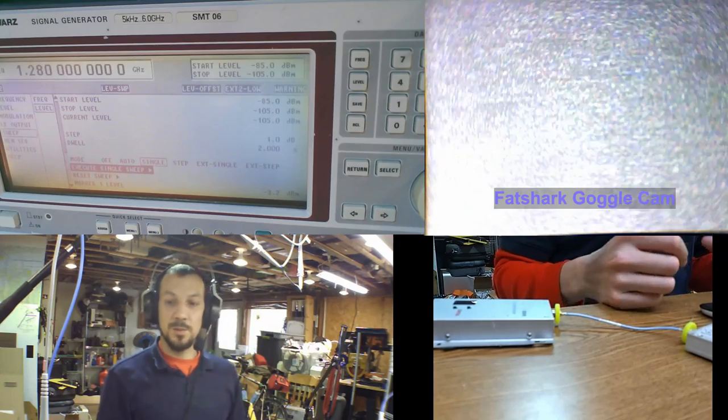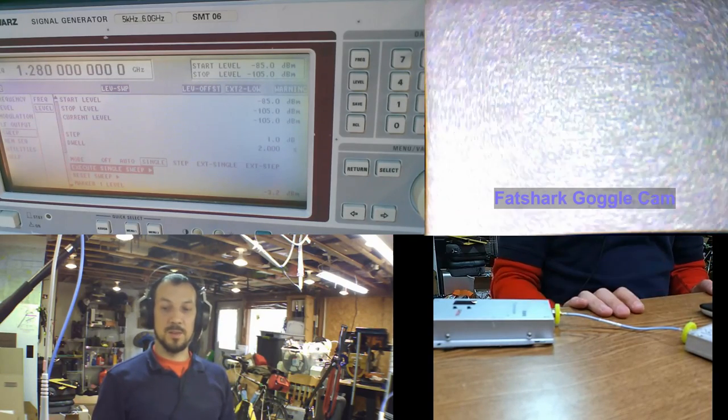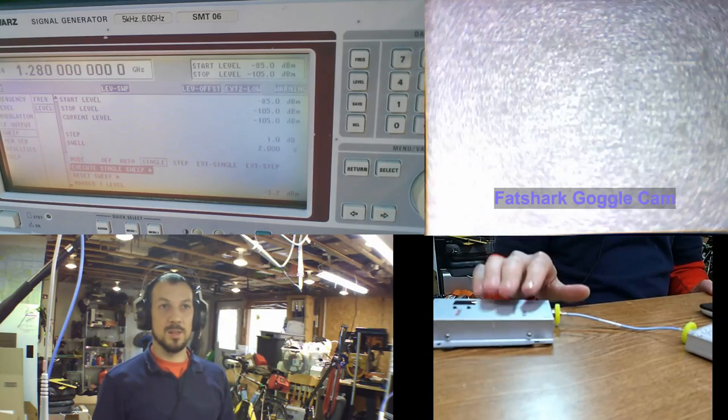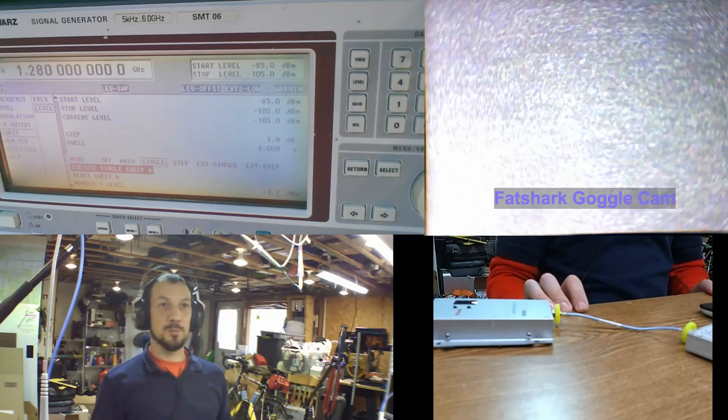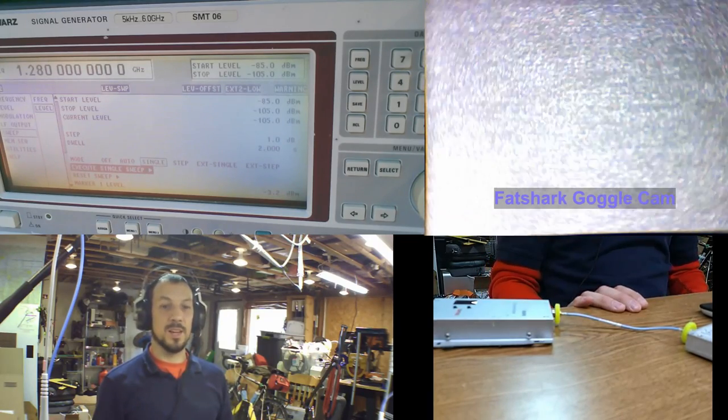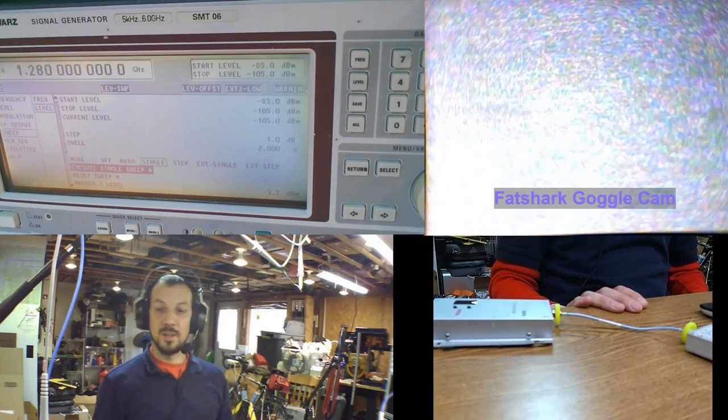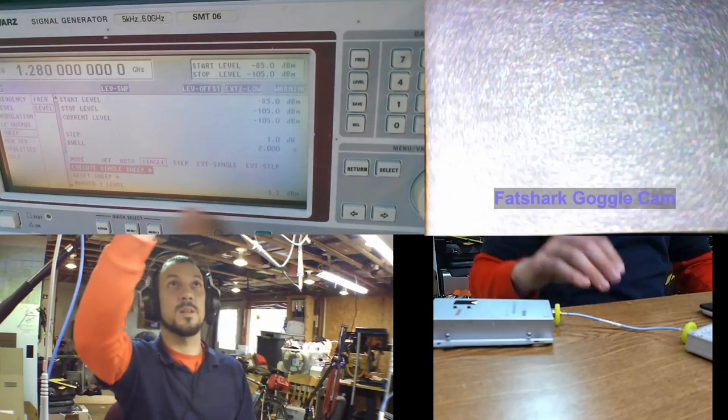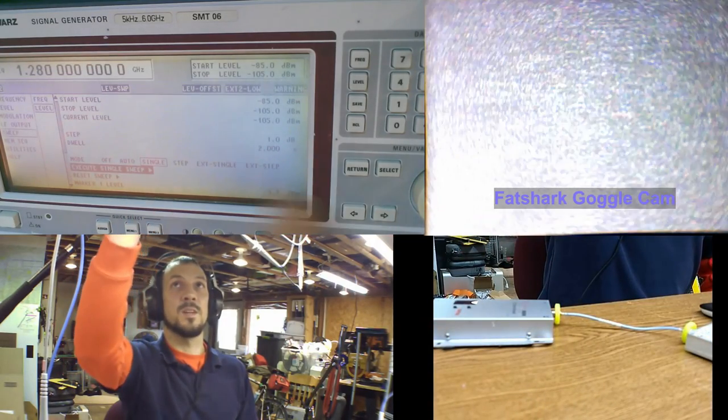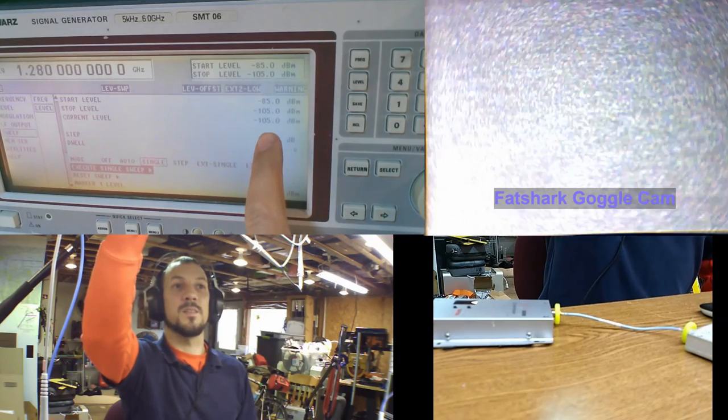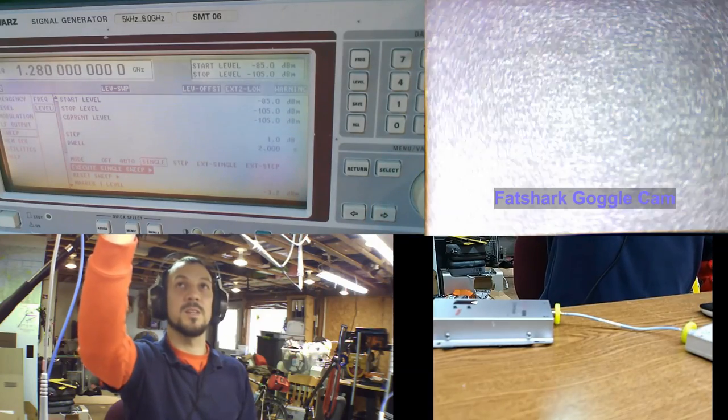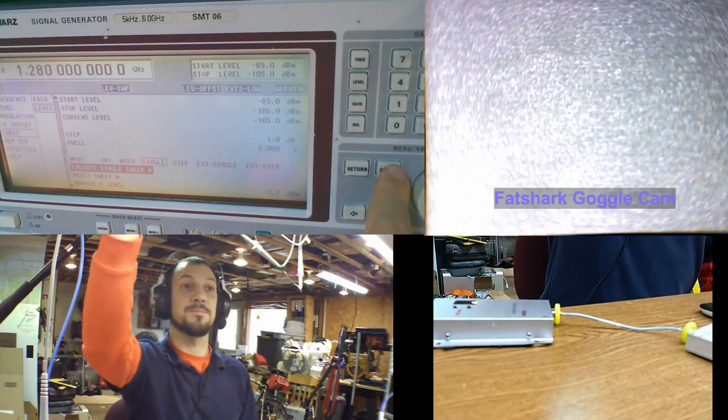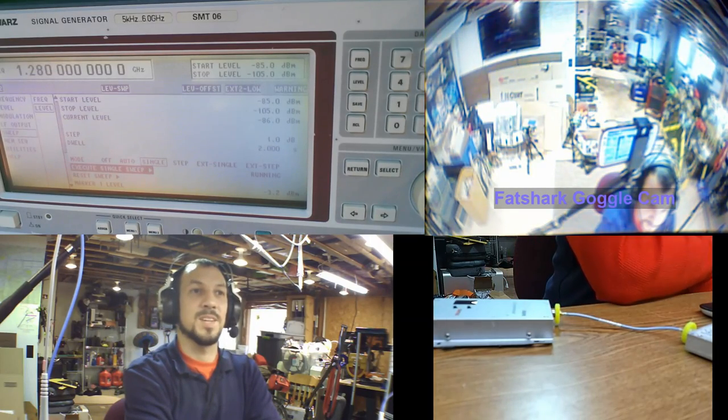What we're going to be doing is we're going to do an amplitude sweep from minus 85 dBm to minus 105 dBm. The current power level is always displayed on this third line. 1 dB steps, 2 seconds dwell. That's to account for the latency of this camera up here. It's just a cell phone that's got an IP webcam server, so it's got a little bit of delay. The cam in the goggles is also a USB webcam, so that's a little faster. We've got to give him a chance to catch up.